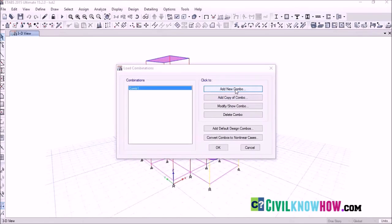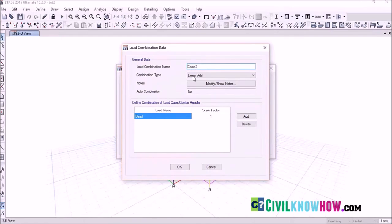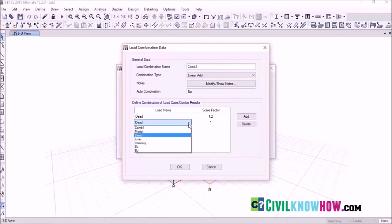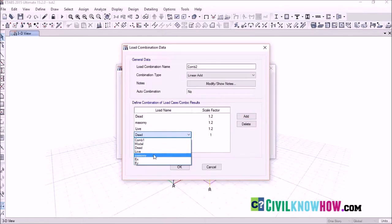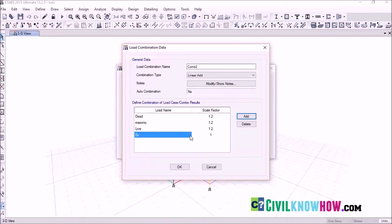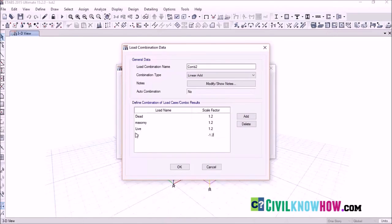For the next combination, select Add New Combo. Name it COM2 with combination type Linear Add. This combination also includes seismic load. Set the scale factor to 1.2 and add the dead load, then masonry load with the same scale factor, then live load. Next, select the earthquake load — if you need EX select EX, or if you need EY select EY, depending on the combination. To assign a negative value, set the scale factor as minus 1.2 or any value your code specifies. Here, assign EX with a positive scale factor of 1.2. Click OK.